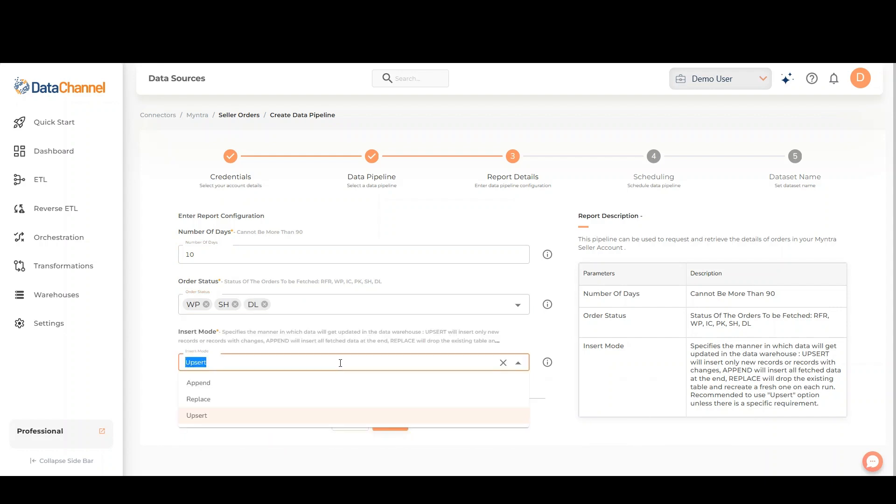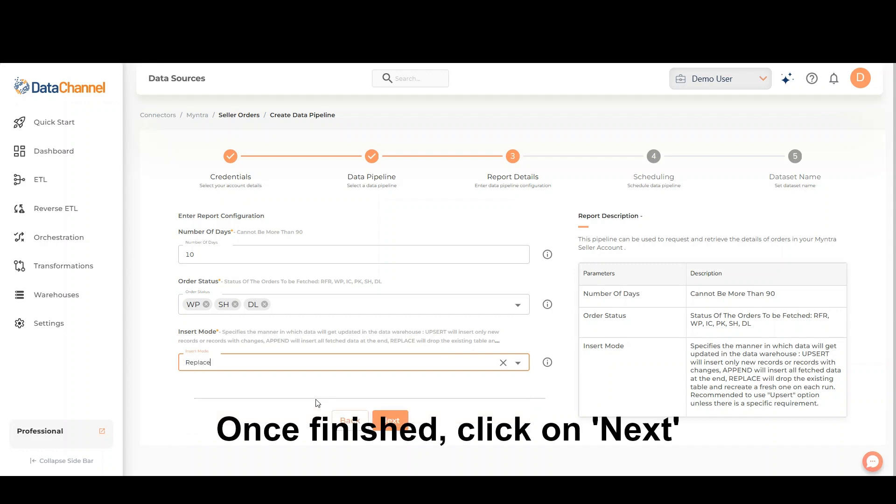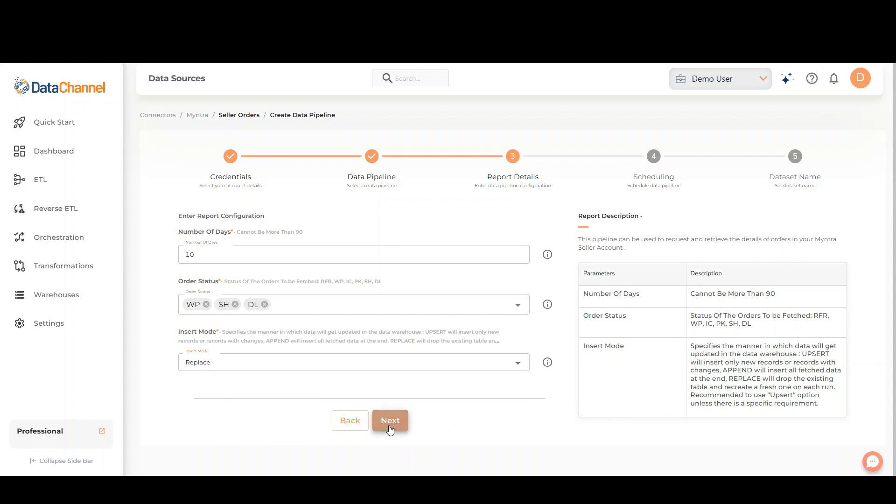Select the insert mode. Upsert will insert only new records or records with changes. Append will insert all fetched data at the end. Replace will drop the existing table and recreate a fresh one on each run. Once finished, click on Next.